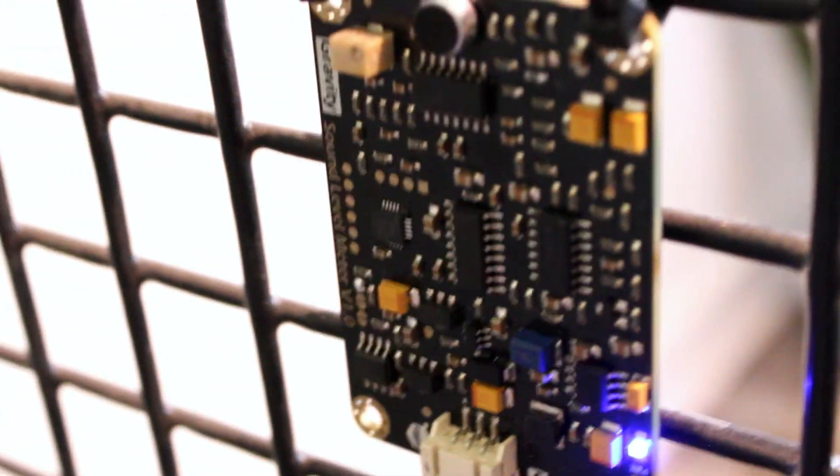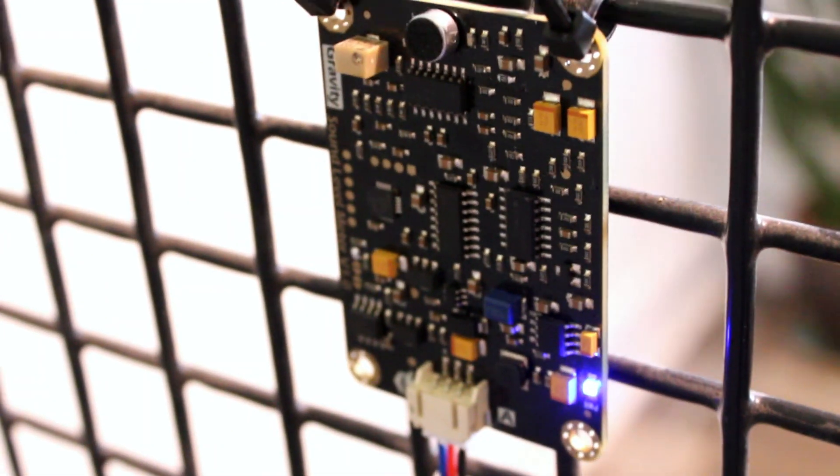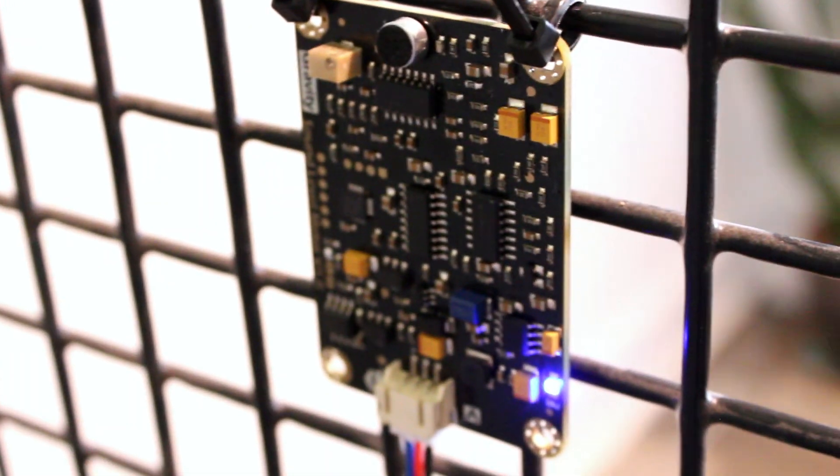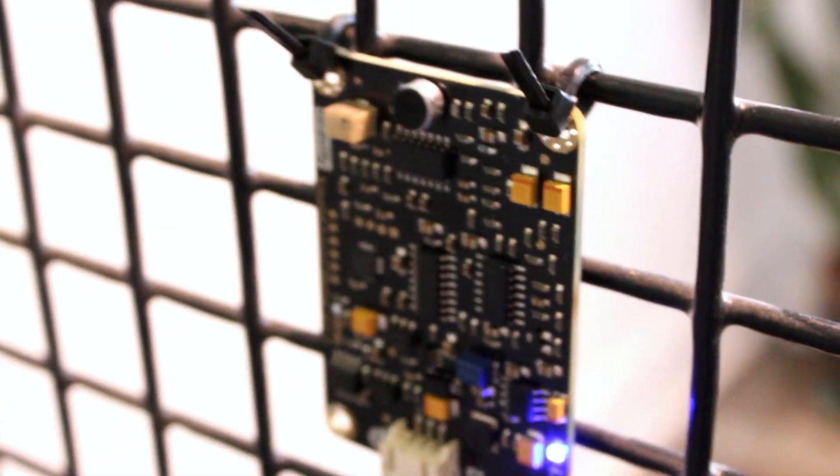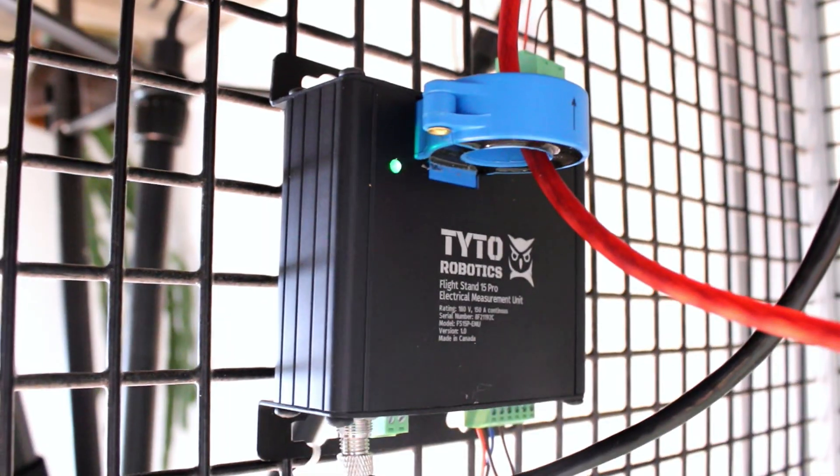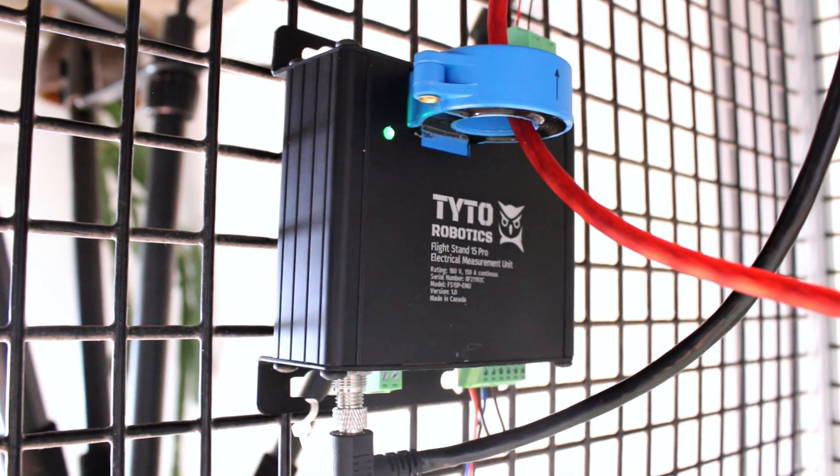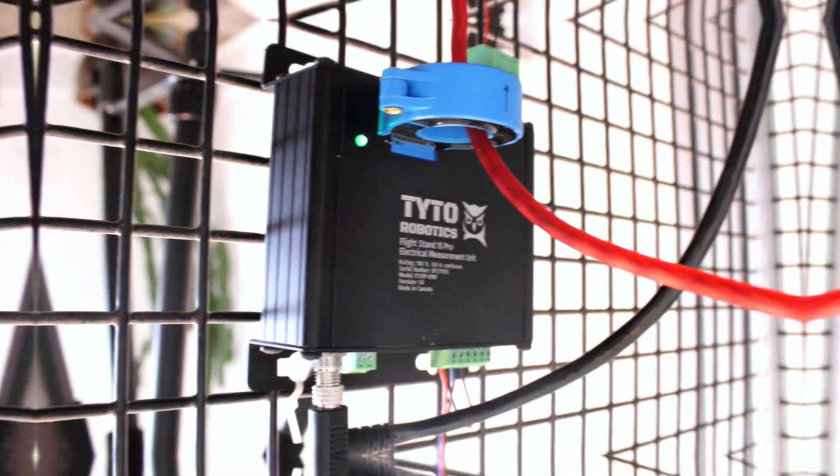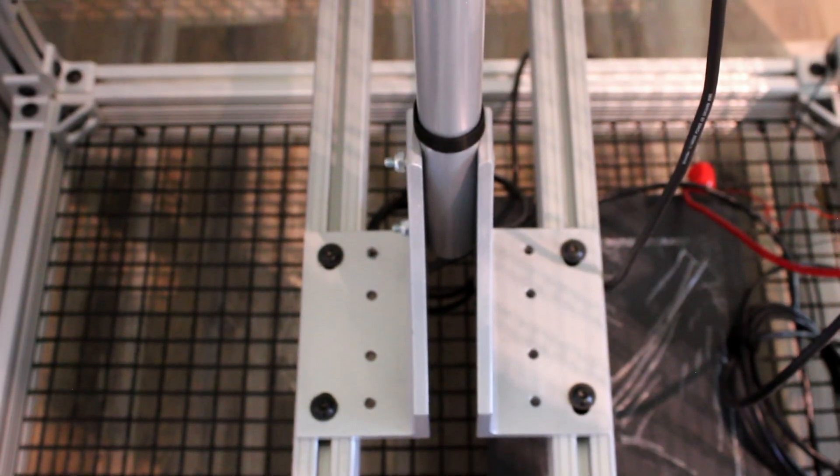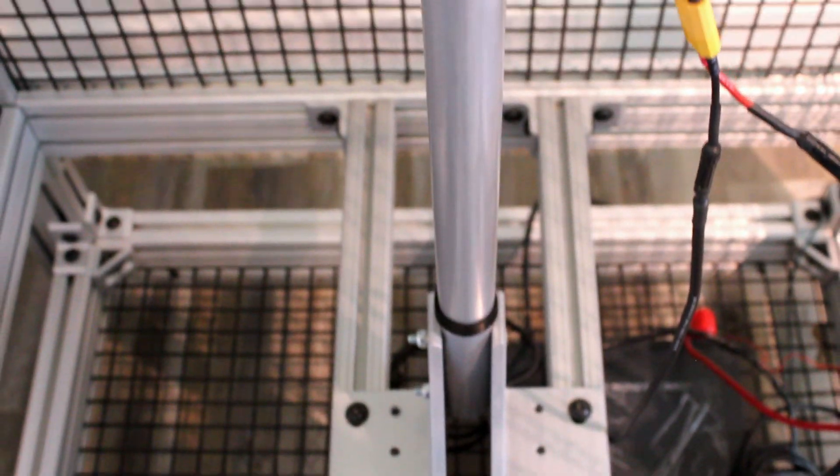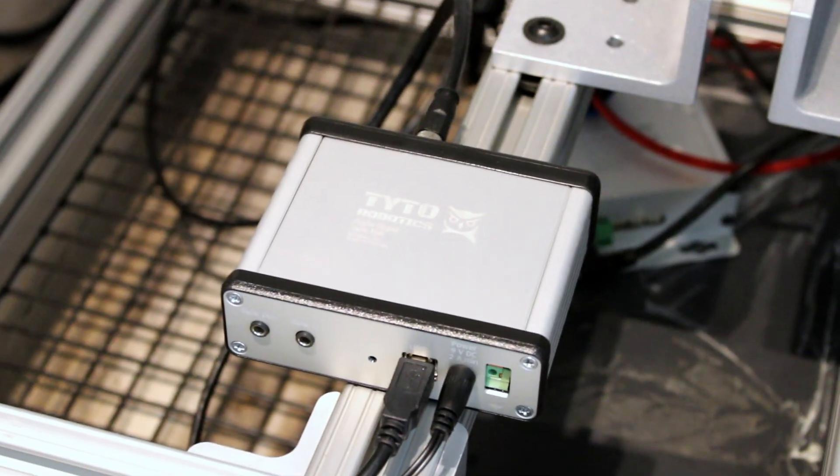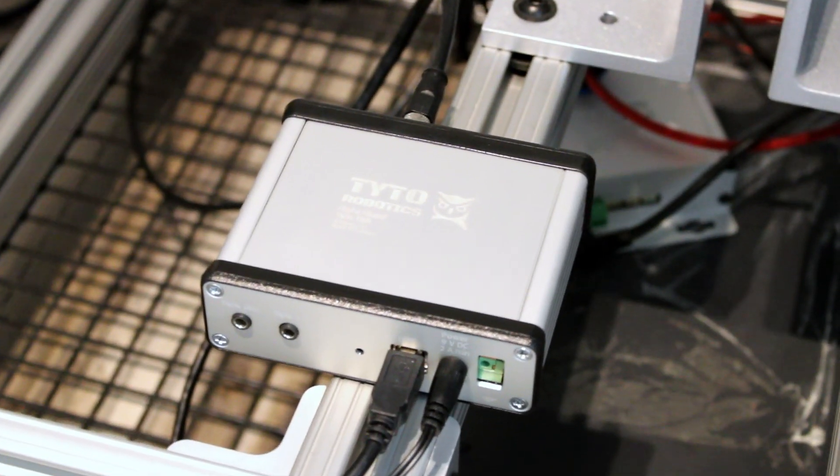We'll place the sensor inside our cage and to connect the sensor to the stand we wire it into the Pro EMU. So then to connect both the sensor and EMU to the software we link them to the sync hub, which then has a USB cable that we insert into our computer.